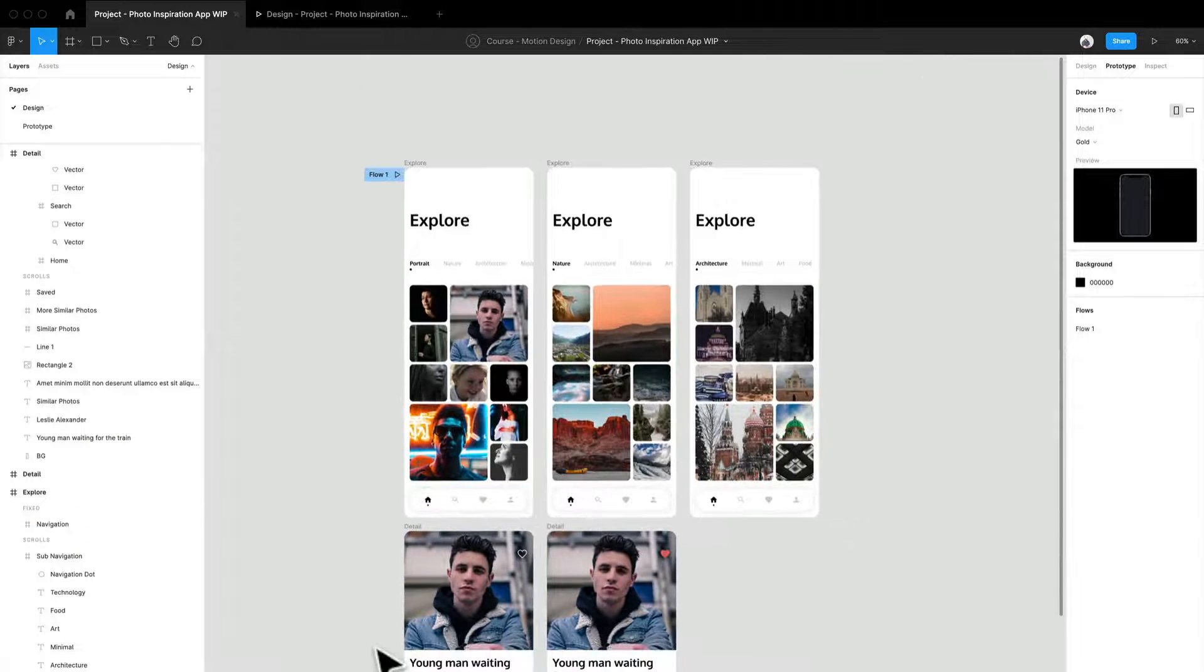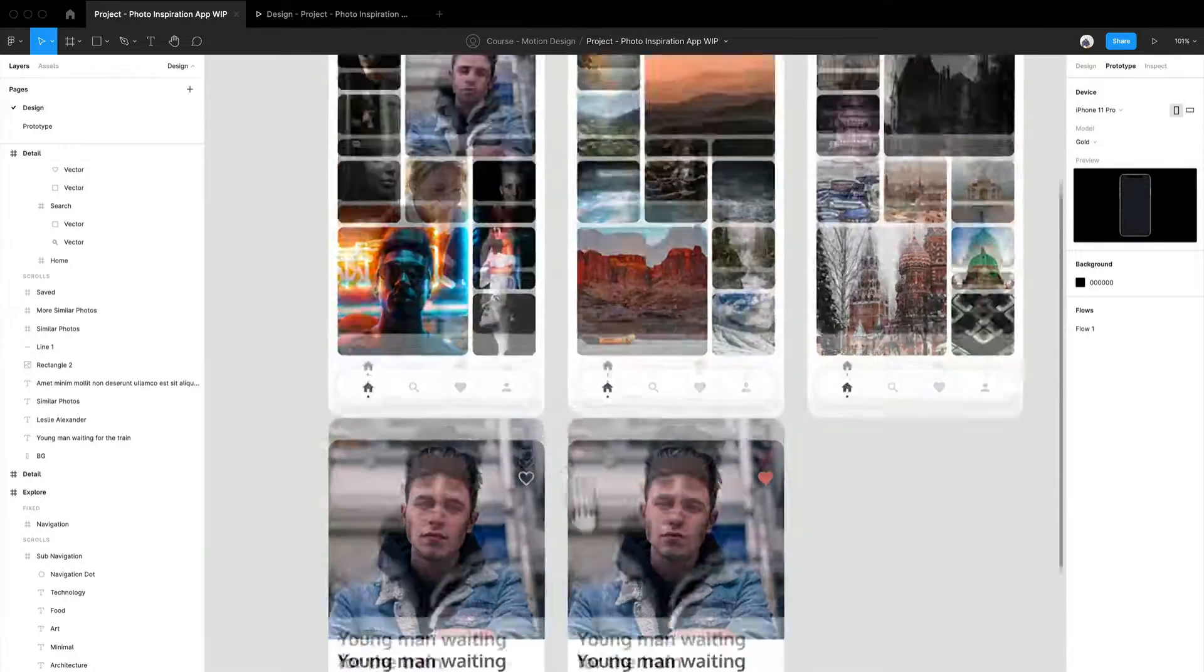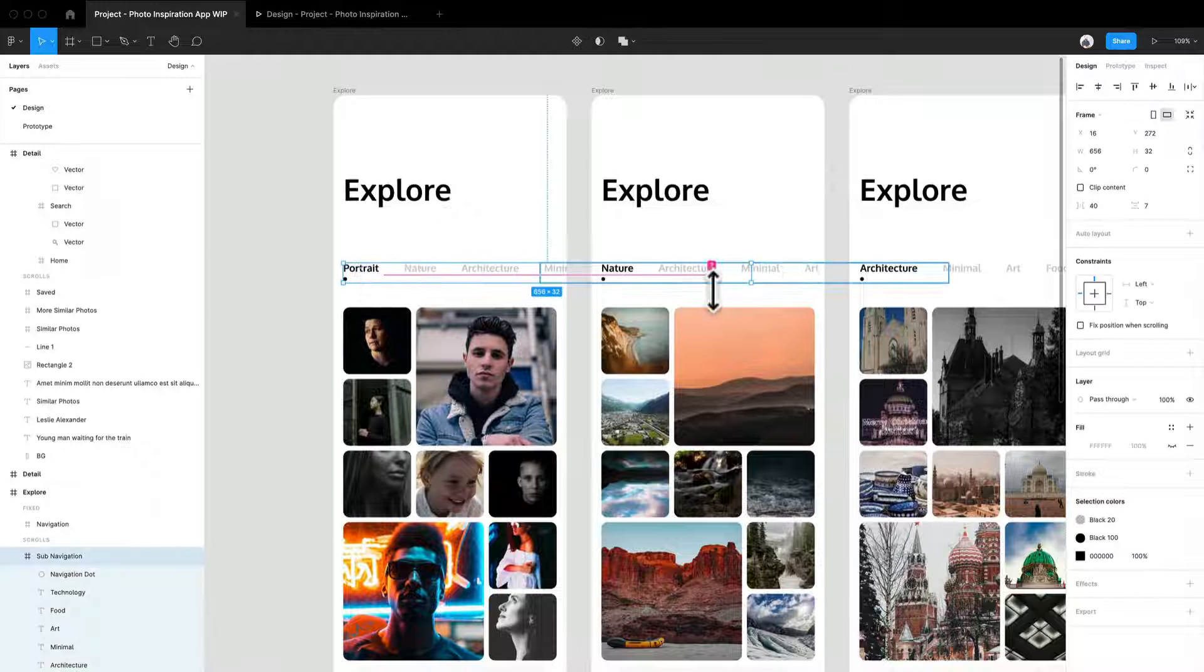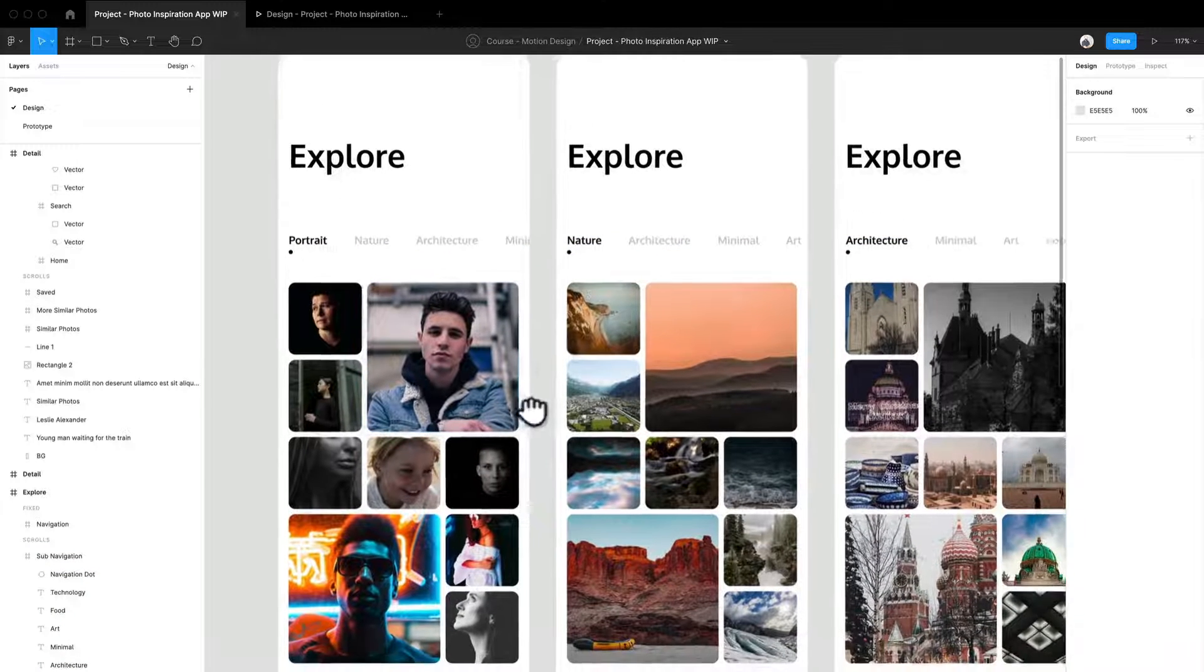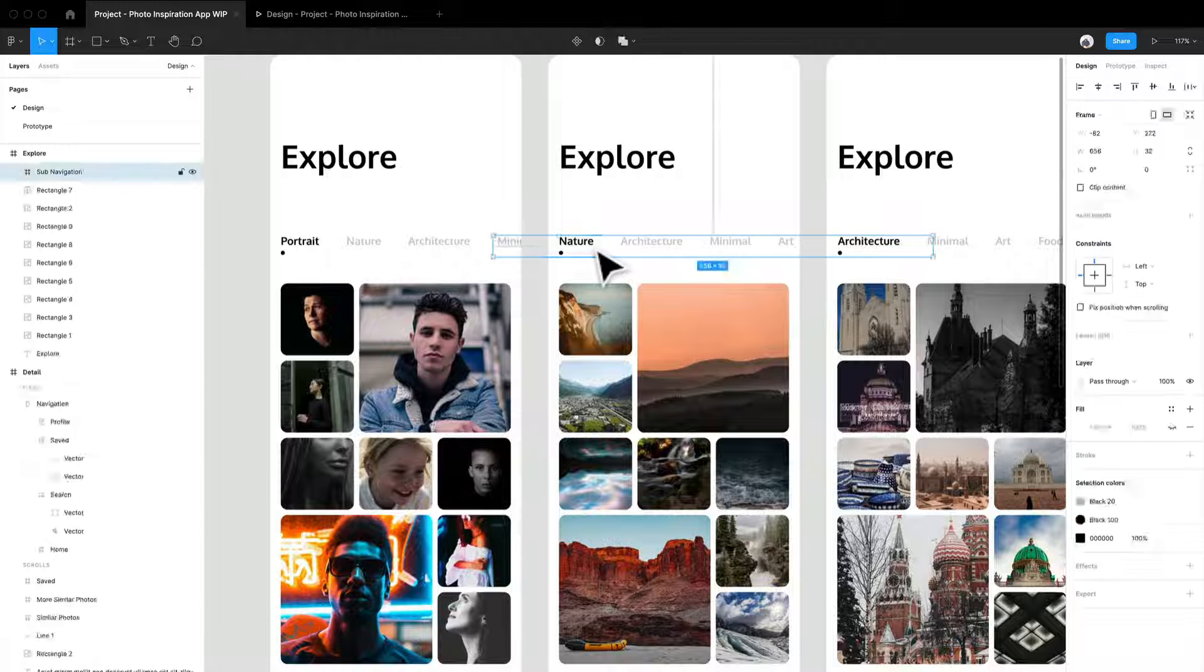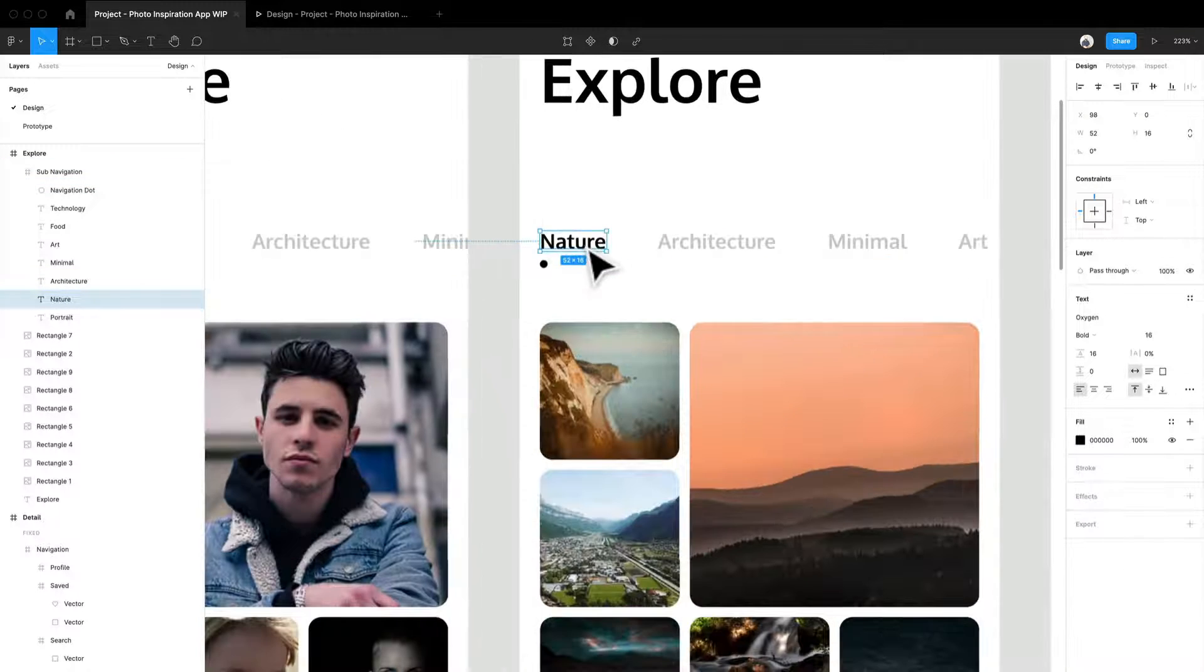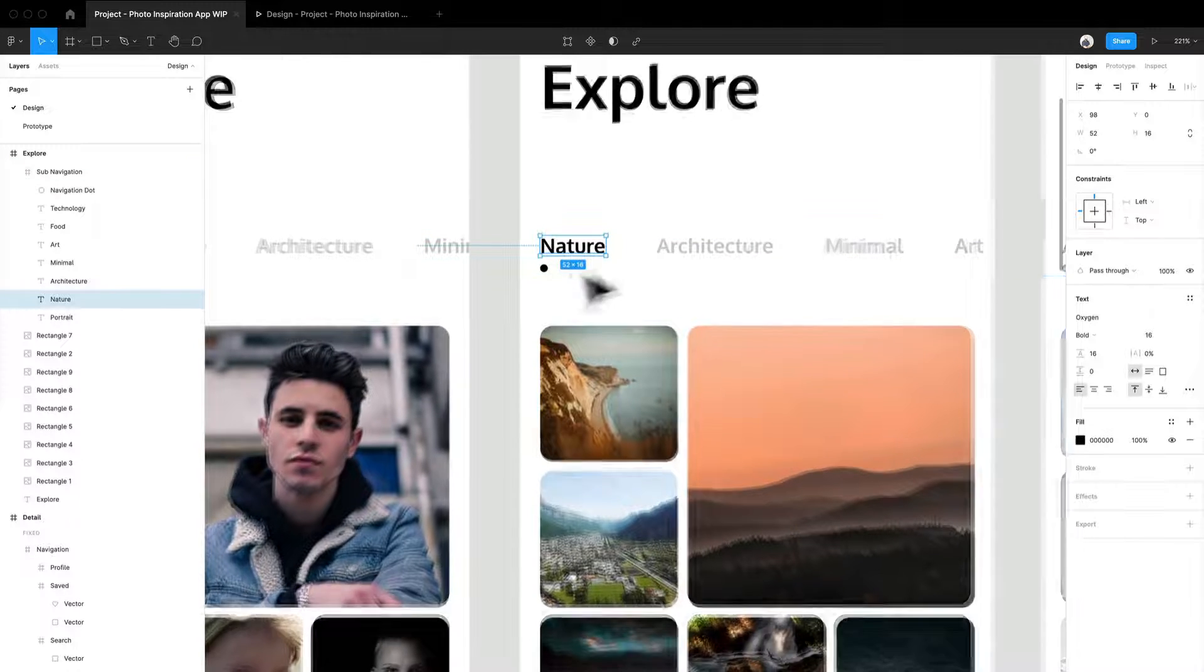So I have that set to fixed. If we get into the bottom screens, another thing about the navigation as well, this is kind of like the secondary navigation. You can see from screen to screen like this is the nature version. And I have all the items moving over until nature is aligned with that active dot.